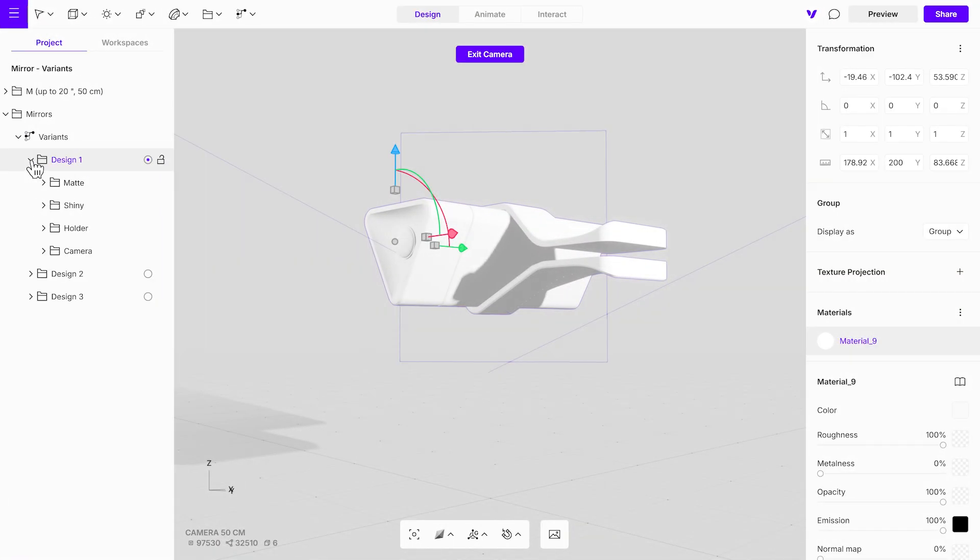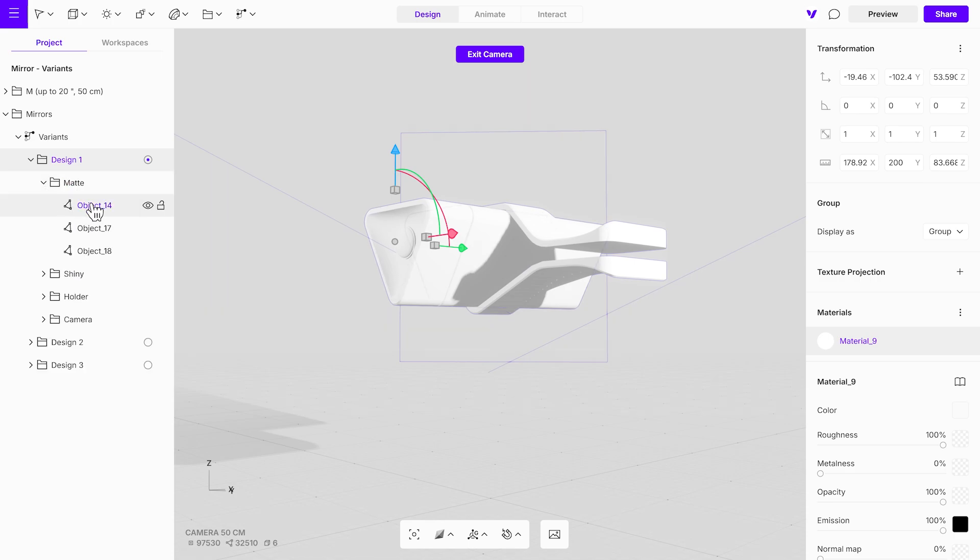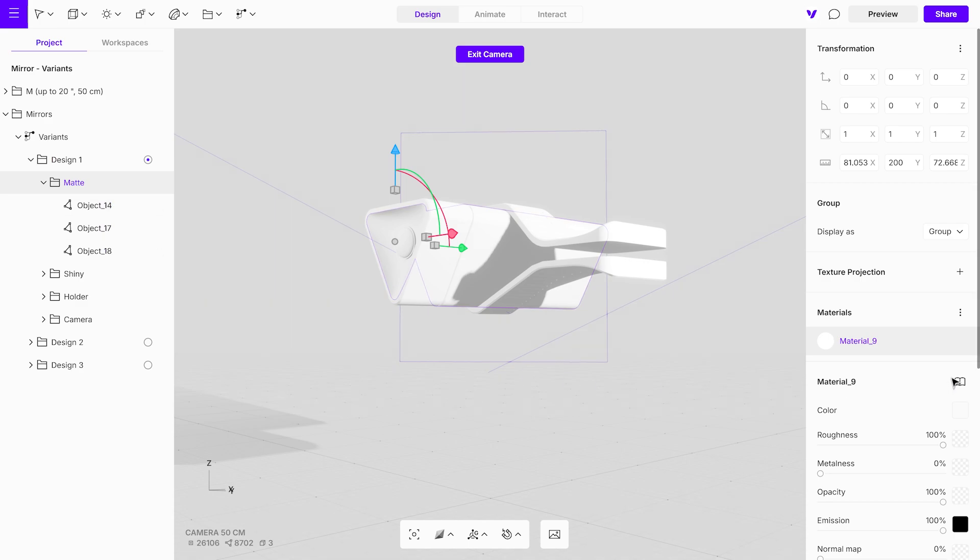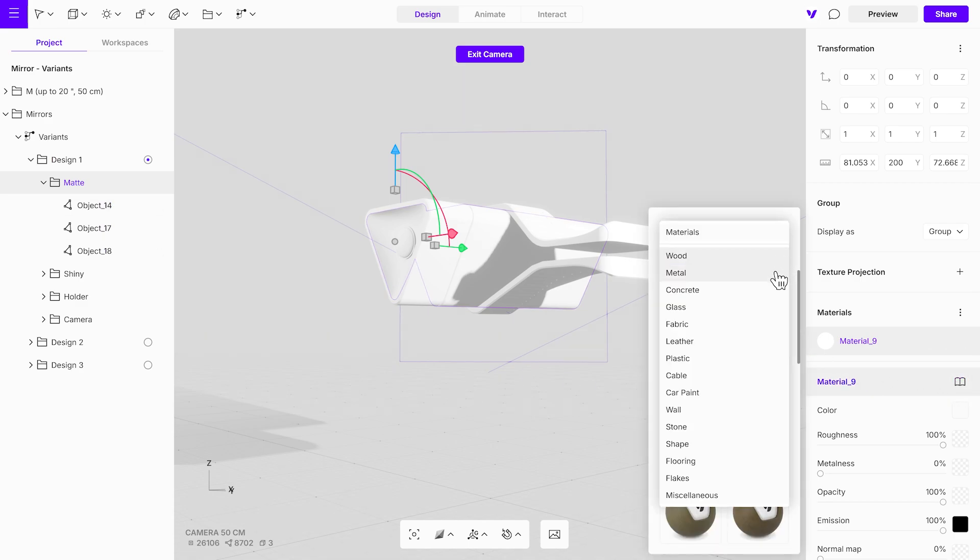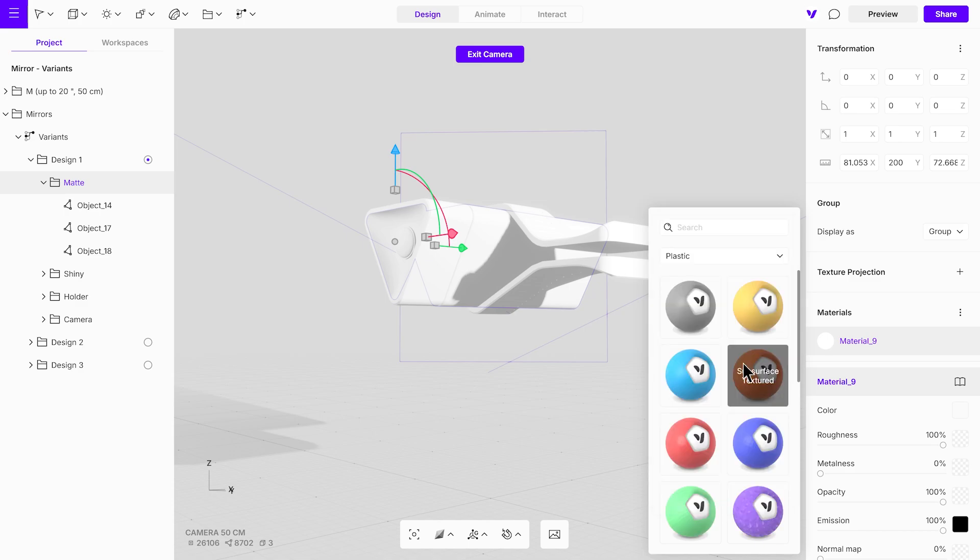The objects were already grouped by material in Rhino, simplifying the texturing process. To texture a group, select it and open the material library. Vectary offers a comprehensive selection of high-quality materials. For the matte sections, choose a suitable plastic material.